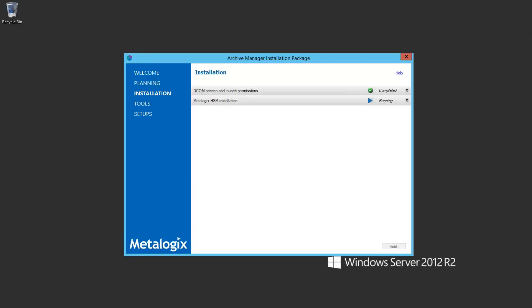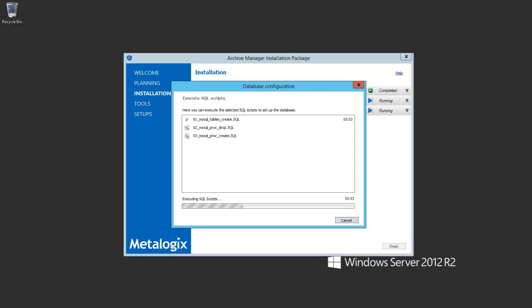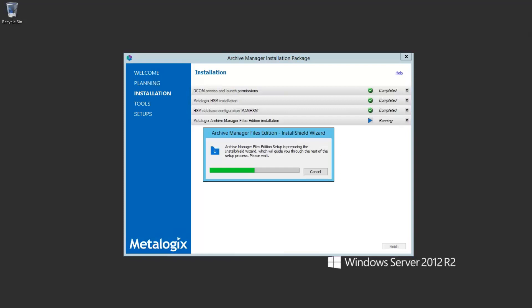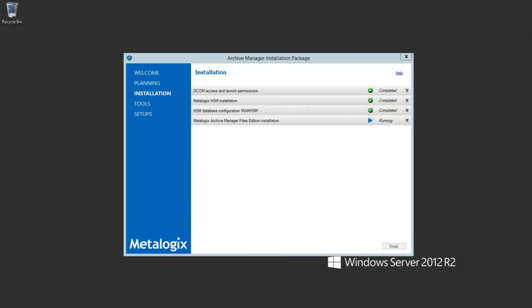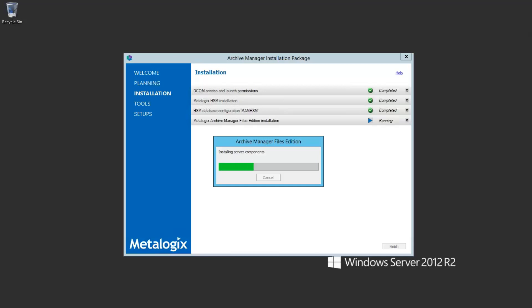When the Archive Manager upgrade runs, there are four different SQL databases in most environments. The first is the HSM SQL database, which is like an index of all the data stored in your archive. In total, four sets of SQL scripts run as part of this install. In my case, I have five SQL databases being upgraded because I'm running both Exchange Edition and Files Edition, and each has its own separate SQL database.